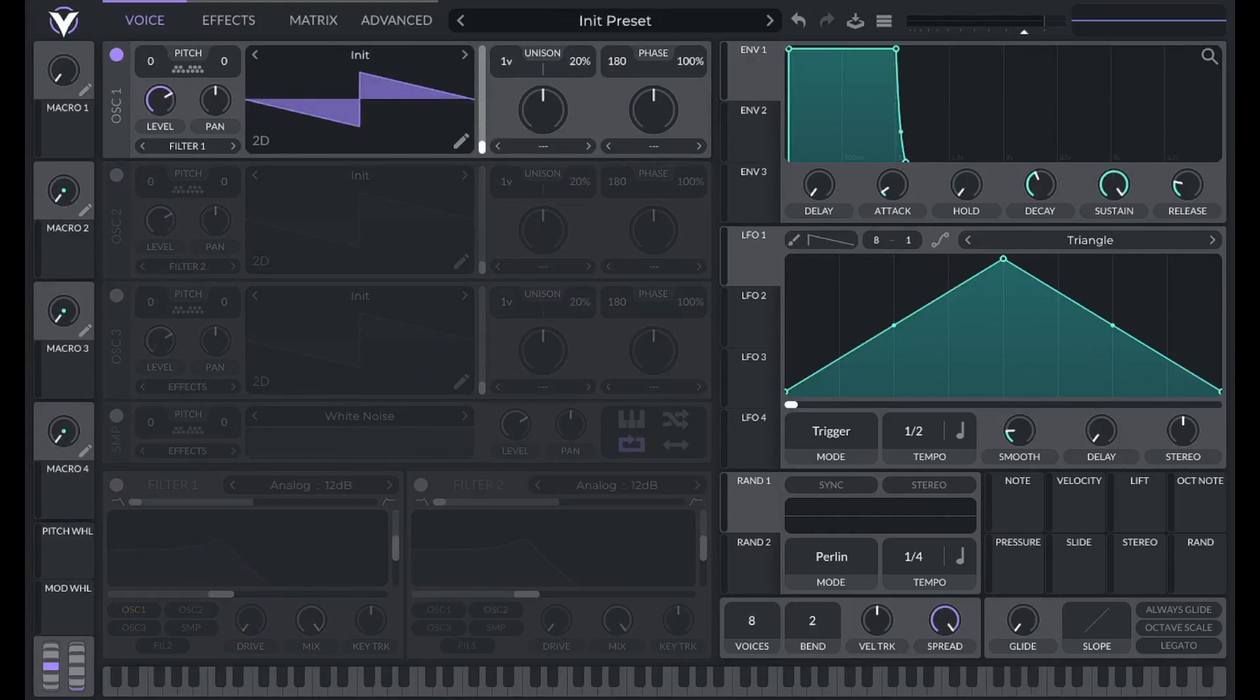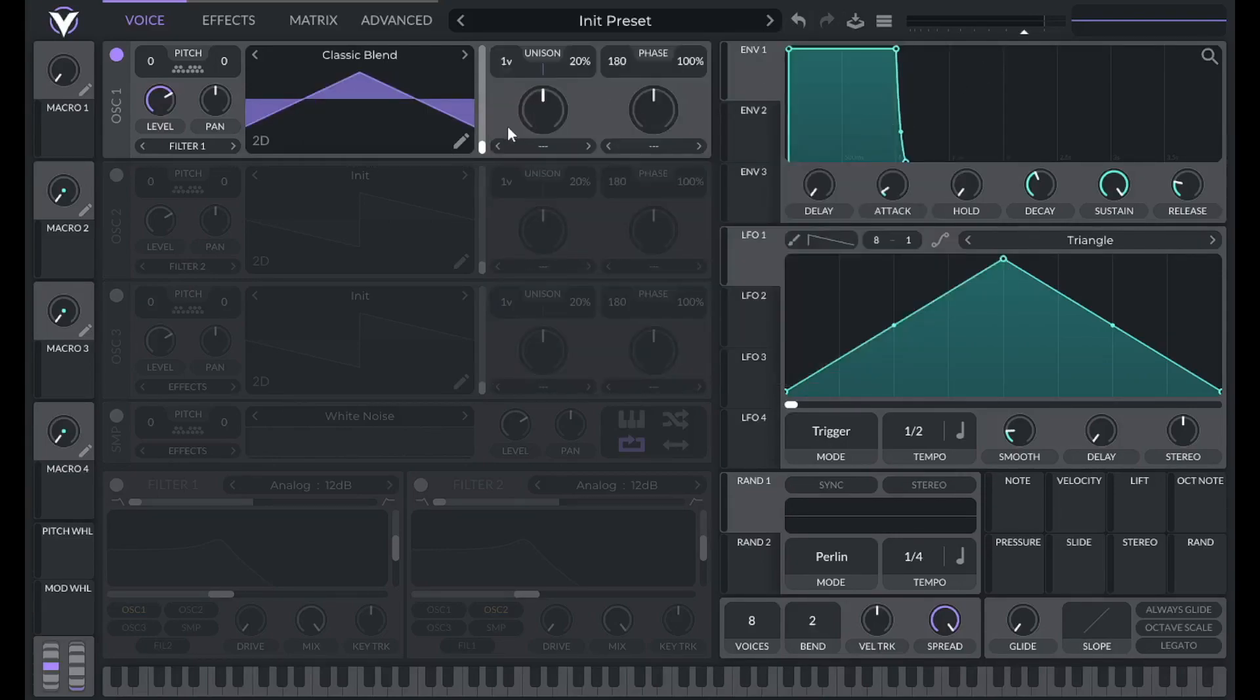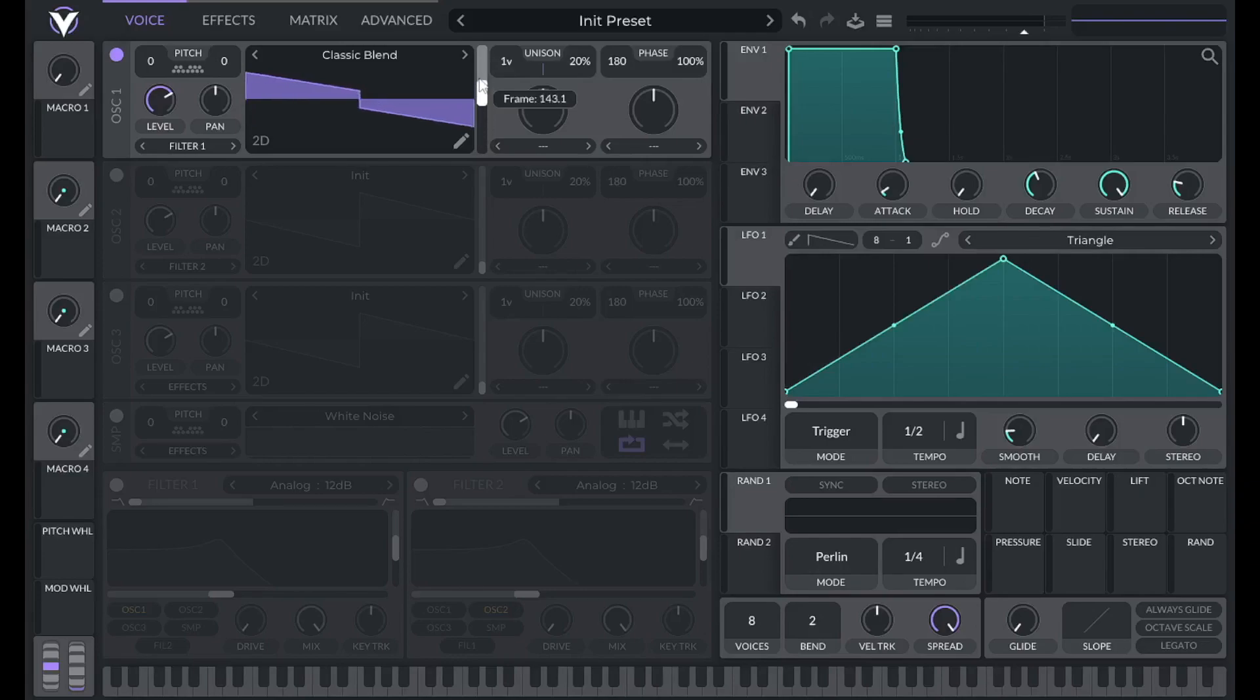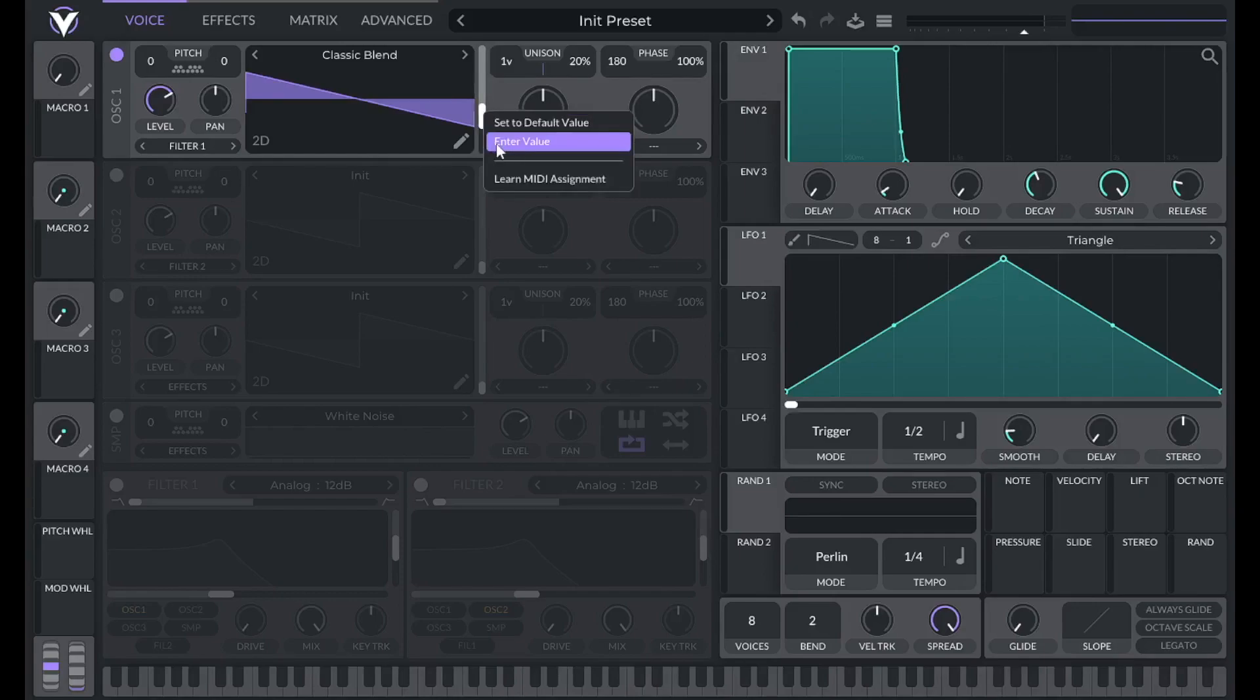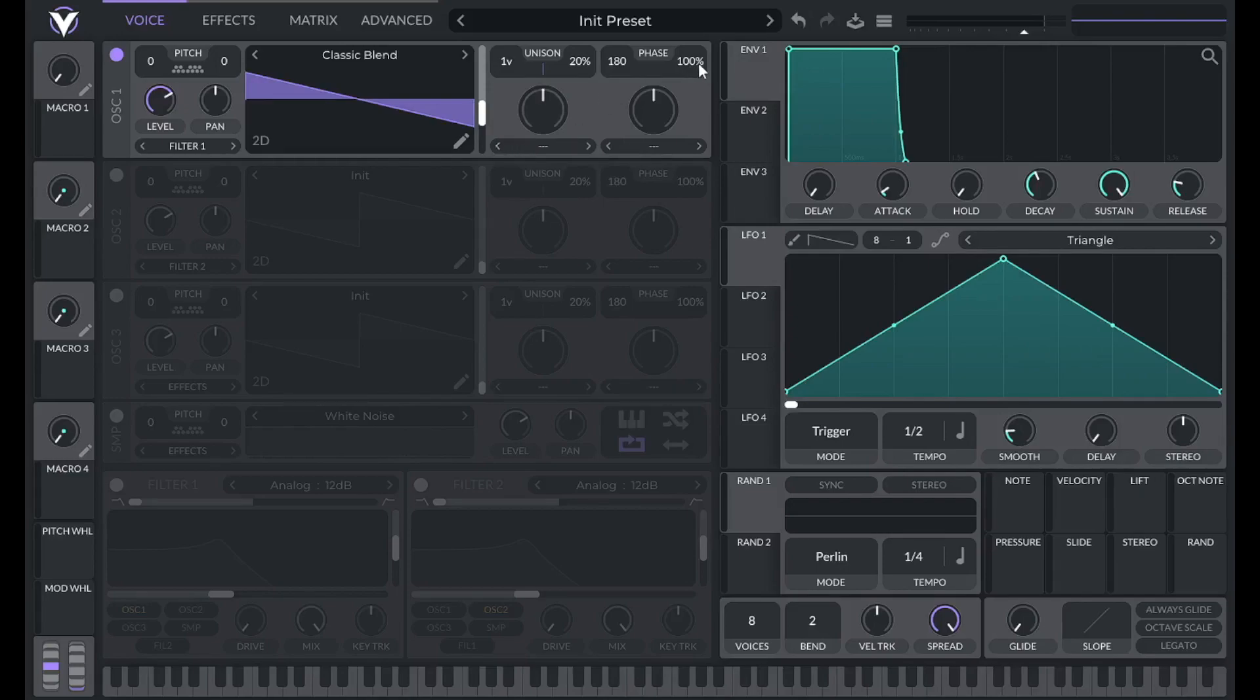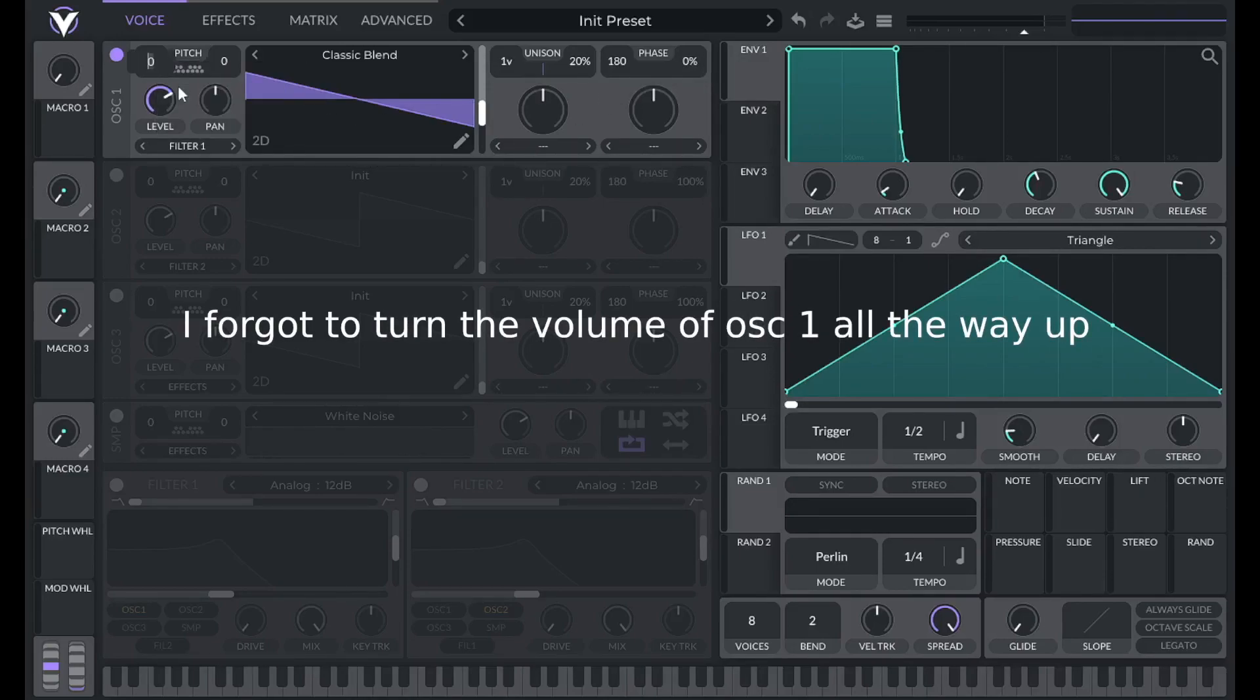To get started, initialize preset. For this one we're going to be using the classic blend wave table which goes from triangle to saw wave, square wave, and then pulse width modulation. So for this one we're just going to be using the saw wave but I wanted to have some options. The saw wave is at frame 96. Then I'm going to lower phase randomization and then lower the pitch to negative 24 semitones.